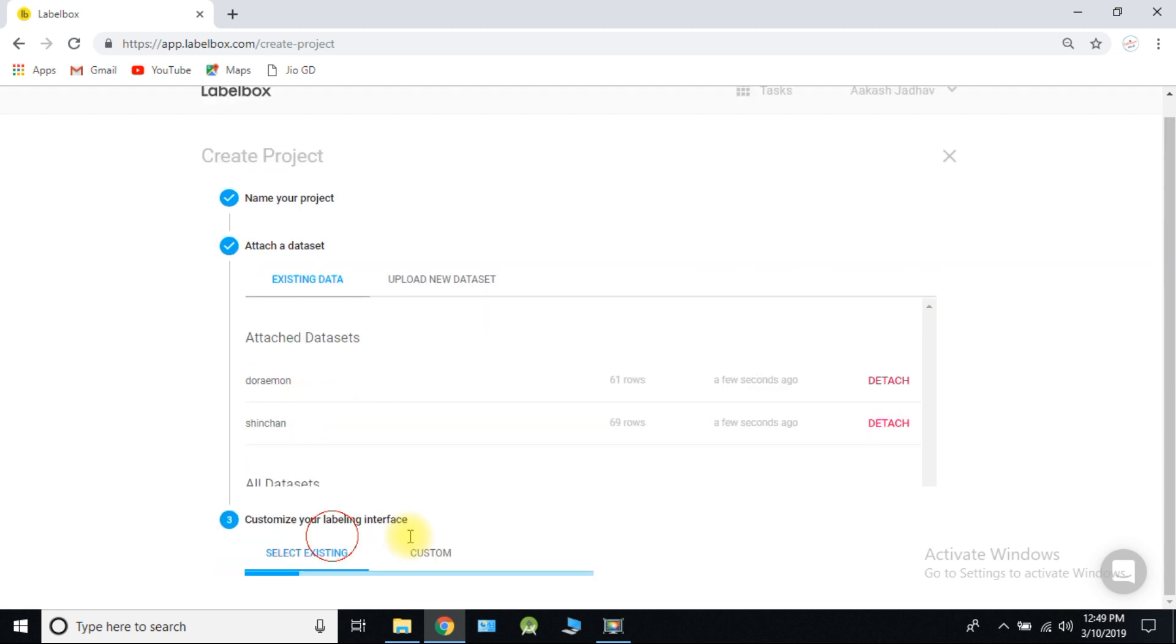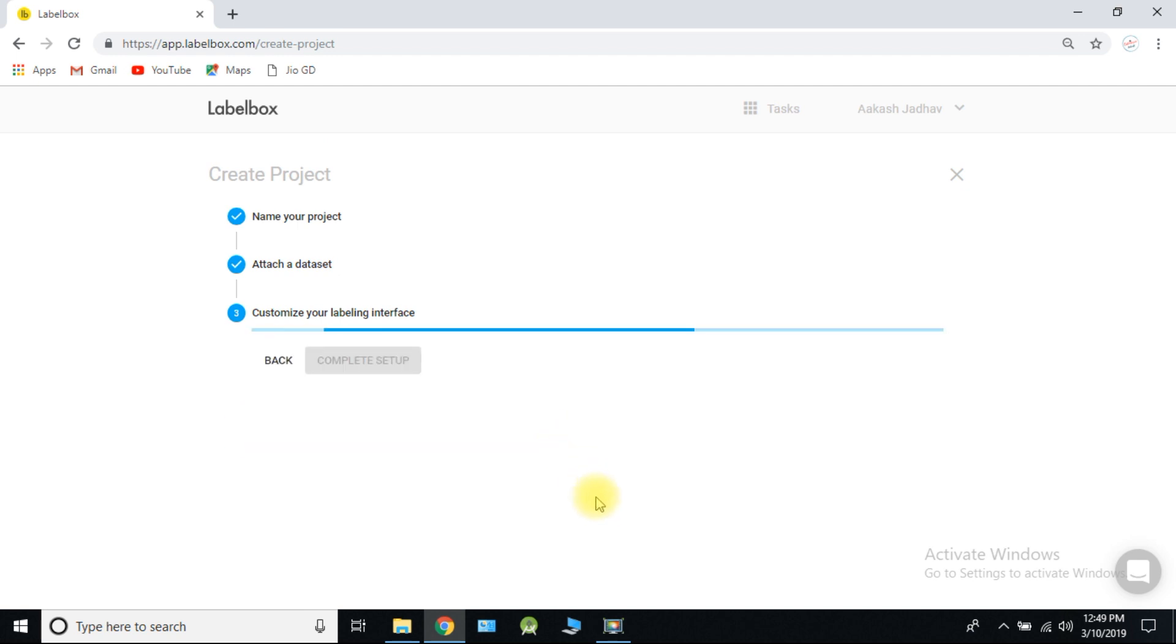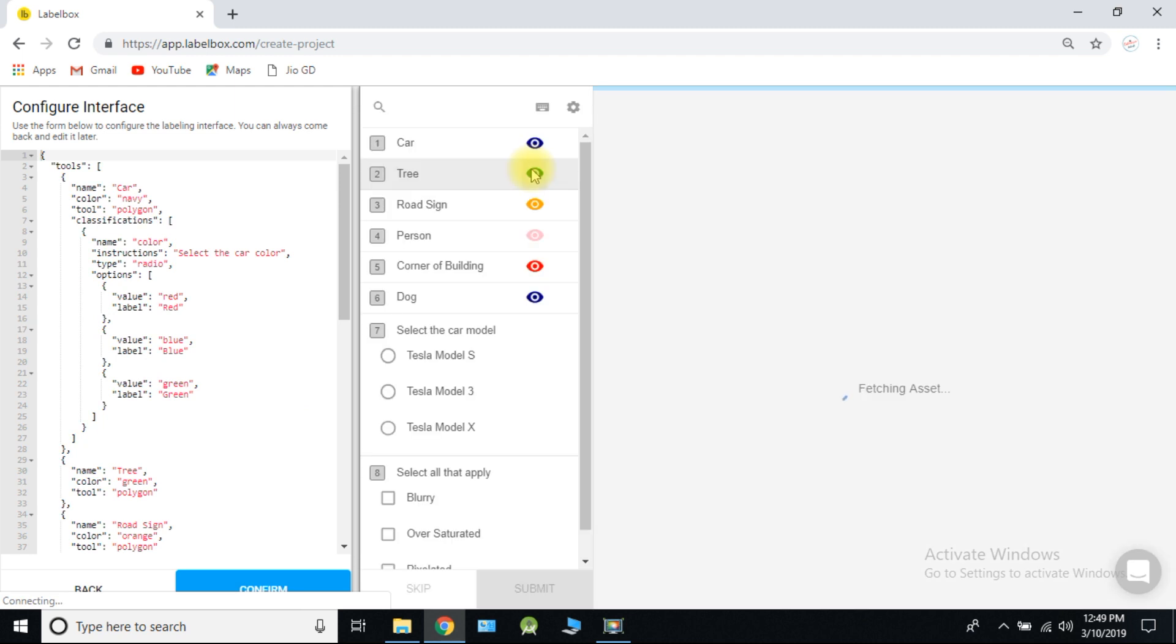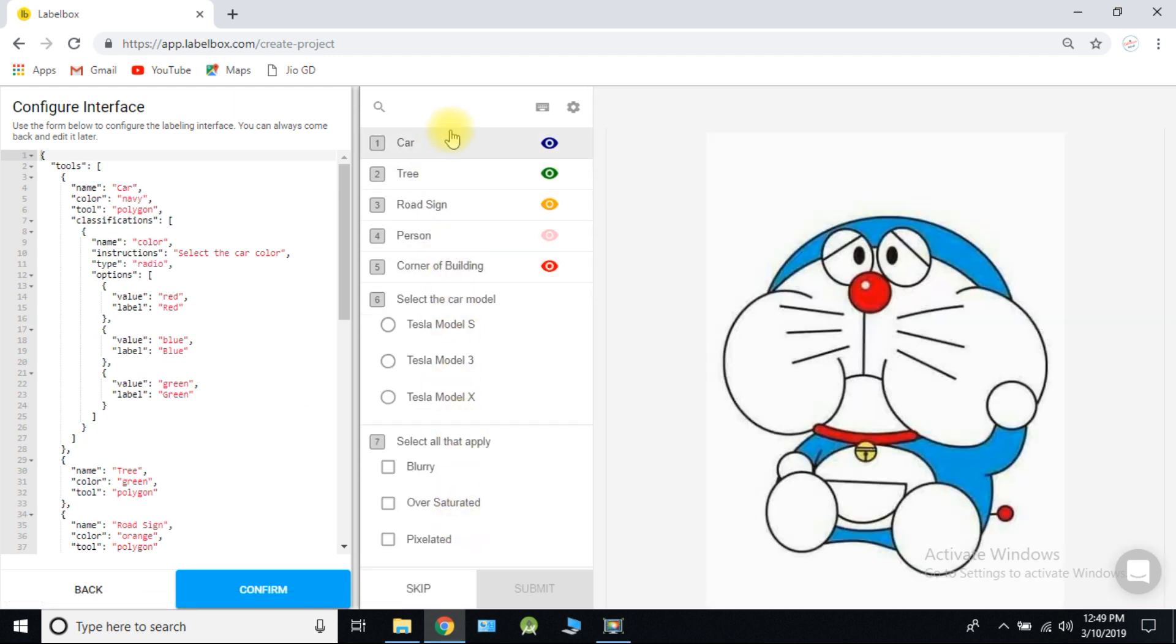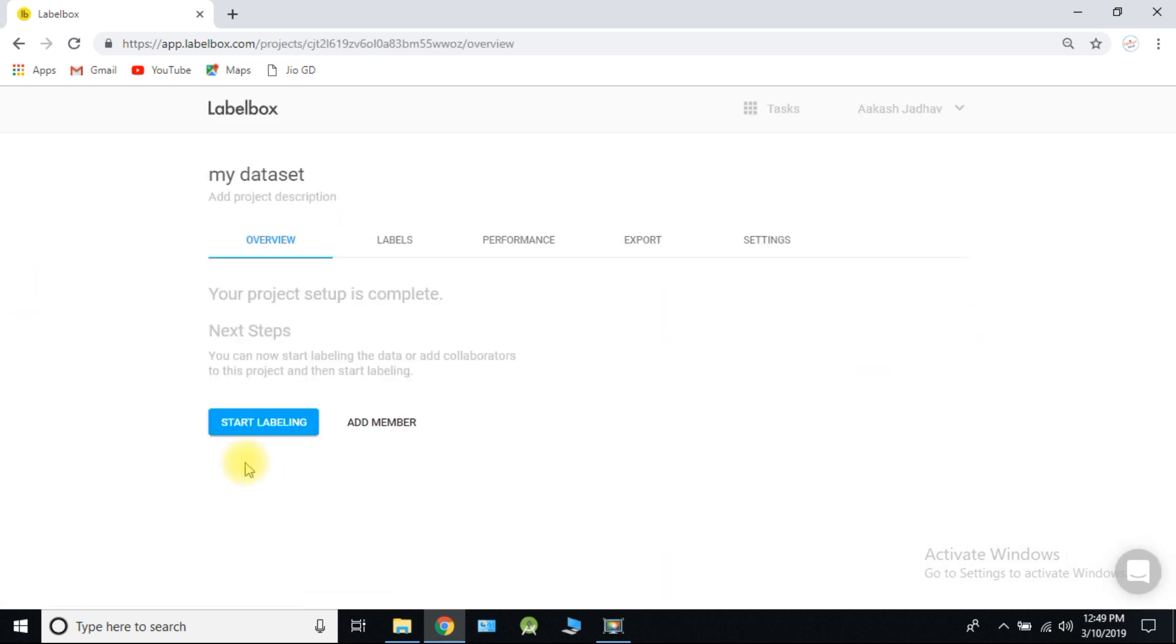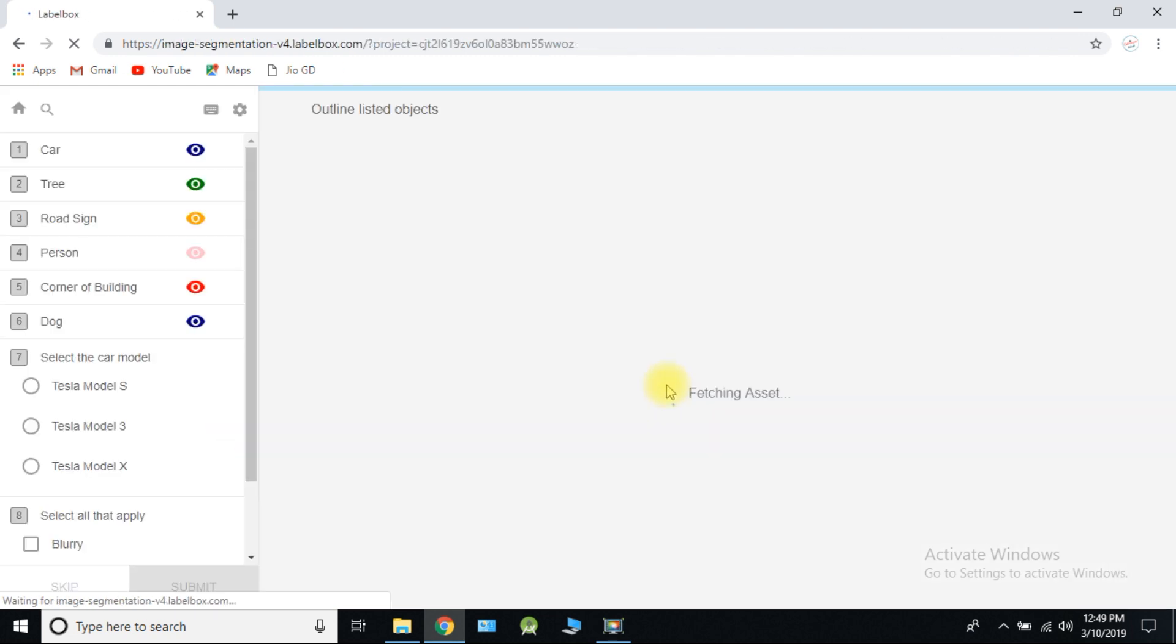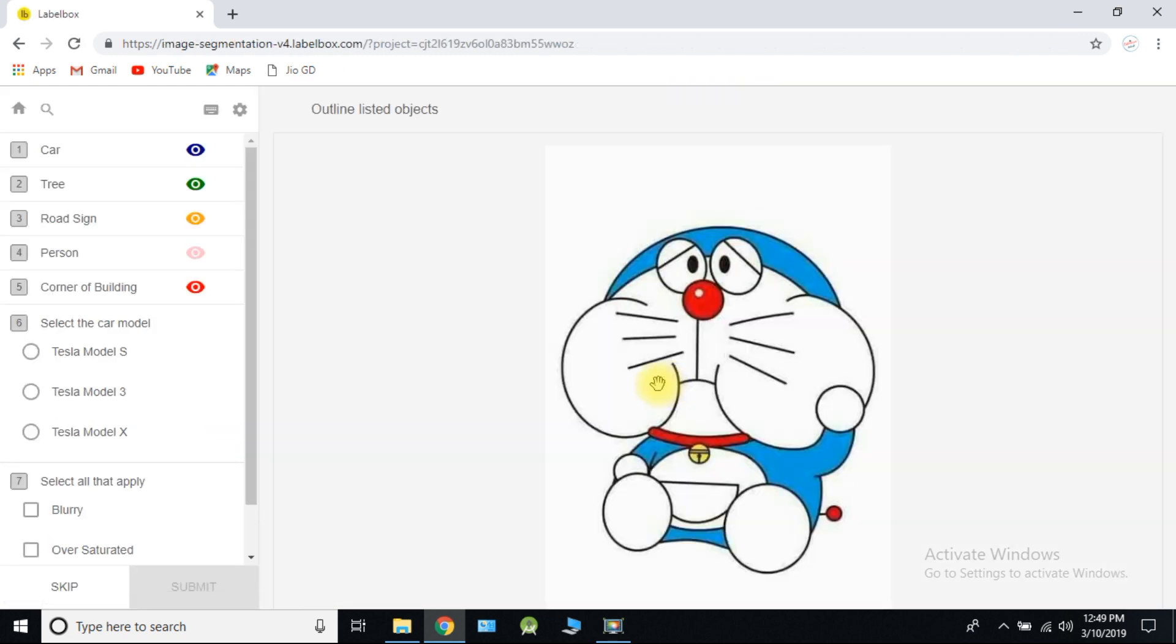Click on next and select image labeling. Complete setup and start labeling. Now we need to create our own label for each classifier. Because we don't need this inbuilt classifiers.